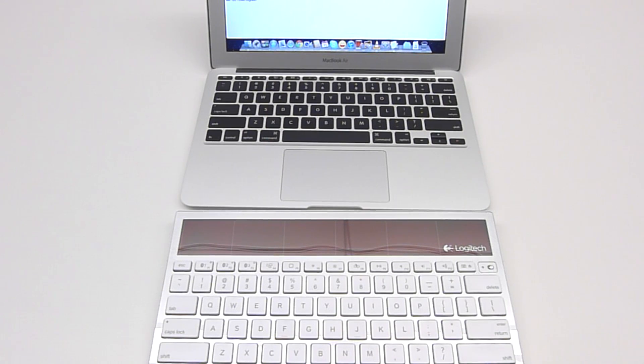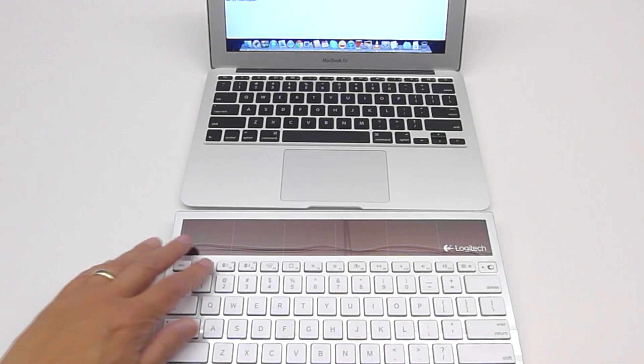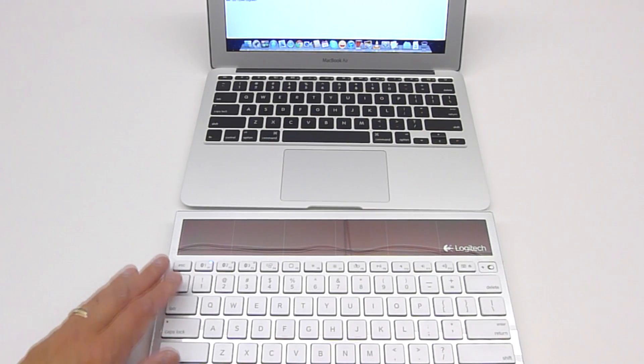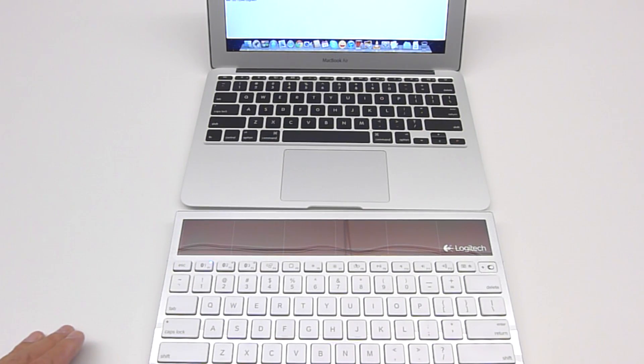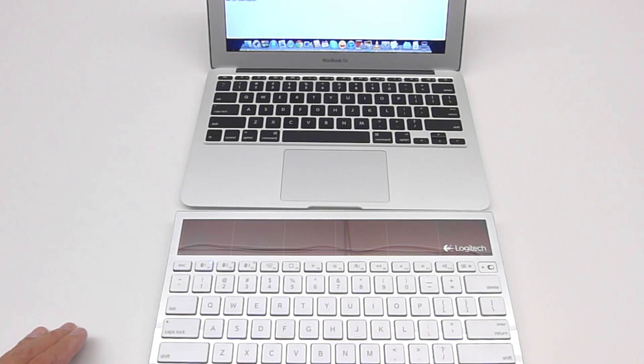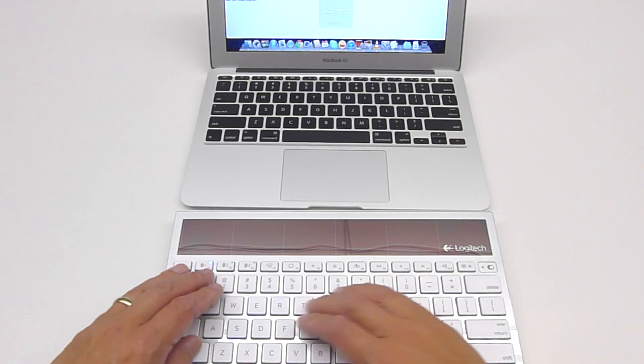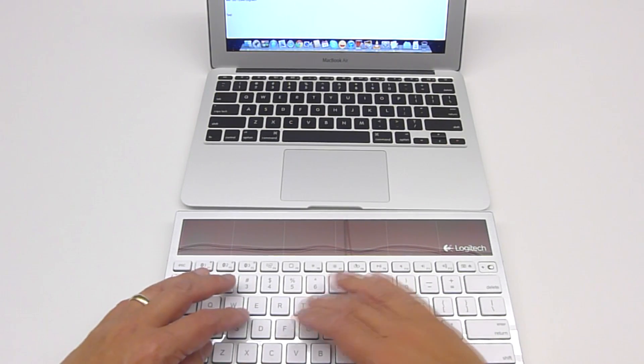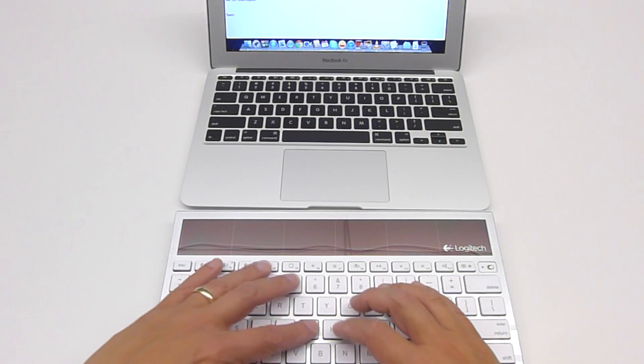When changing between devices, give the keyboard a few seconds to initiate a secure Bluetooth connection with the other device. You will be ready to type as soon as the blinking Bluetooth LED turns solid blue.